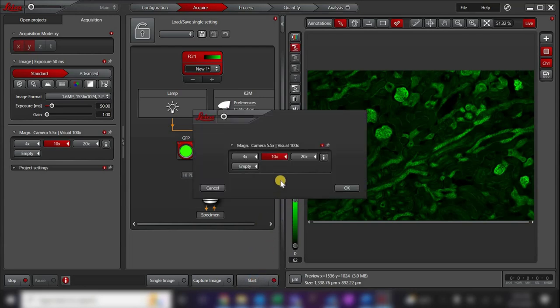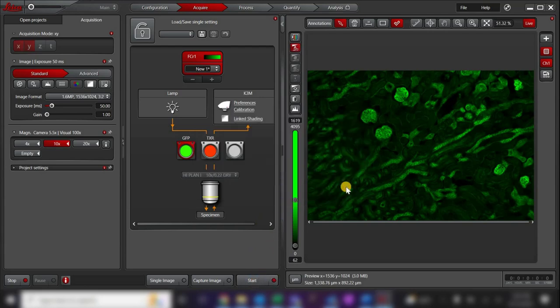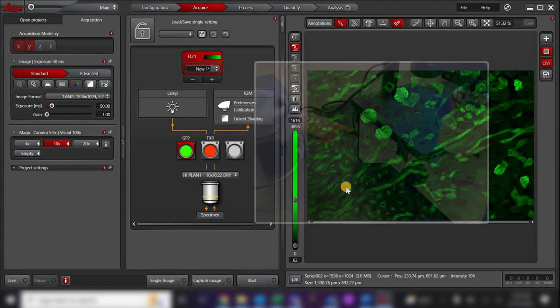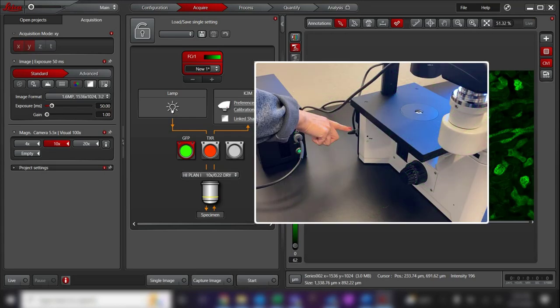Again, the software will check that the correct objective is in place. Remember to manually close the shutter on the microscope when you are not viewing or imaging your sample to prevent your sample from bleaching.